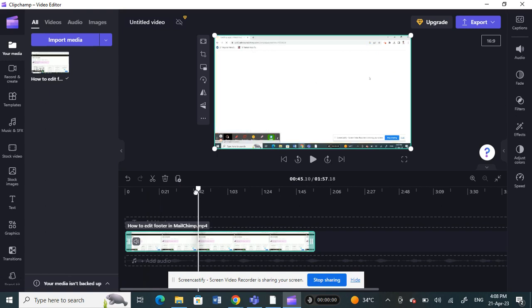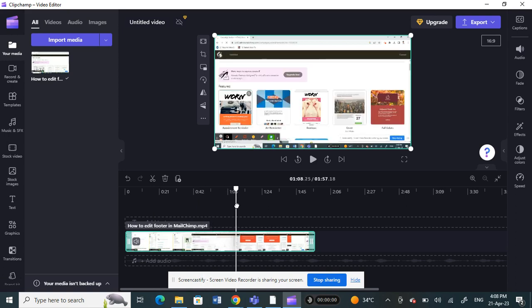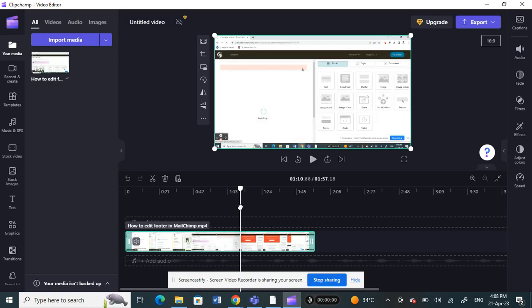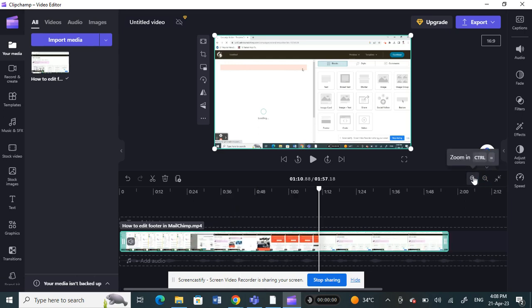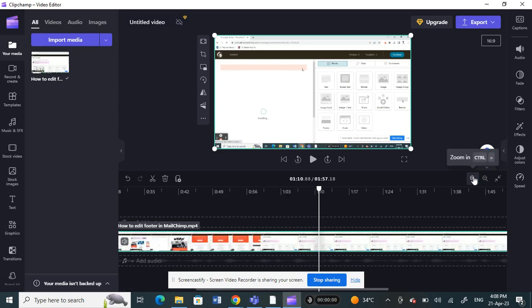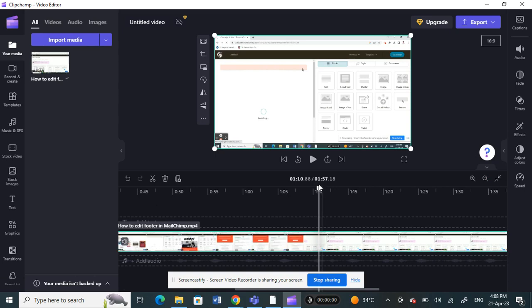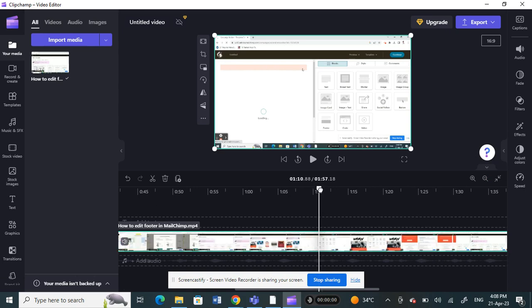For example, if I want to trim it here, just click and drag it all the way here. You can also zoom in if you want to get a better, clearer timeline, so you can zoom in to go in depth.